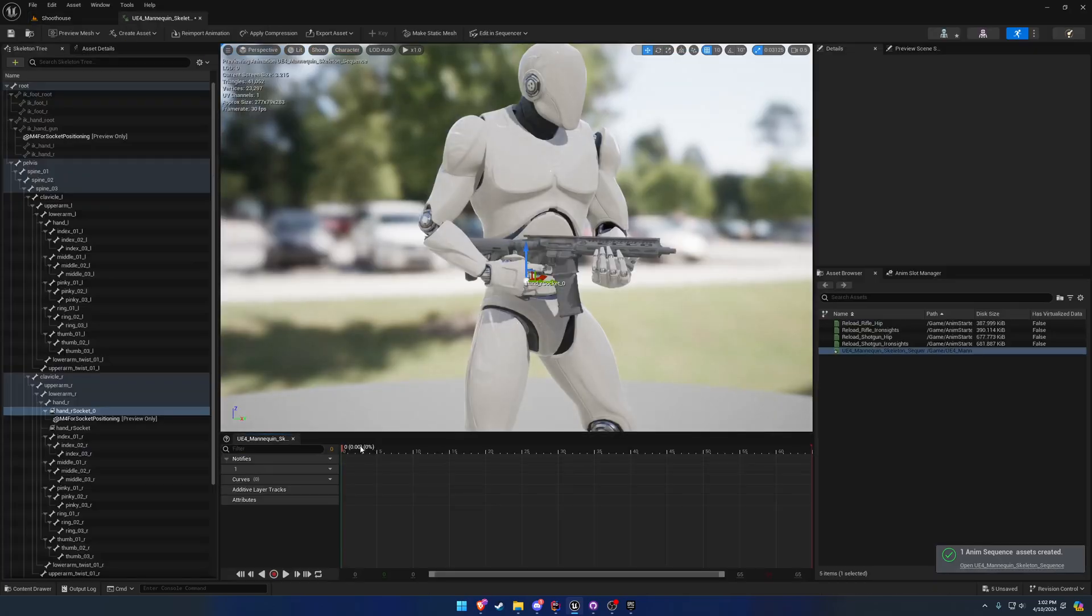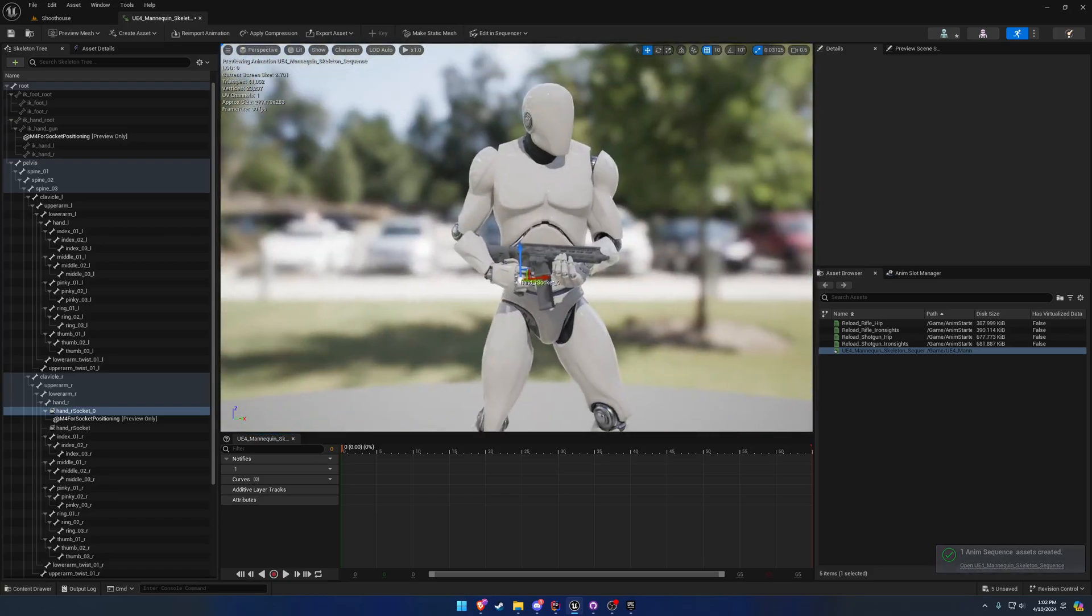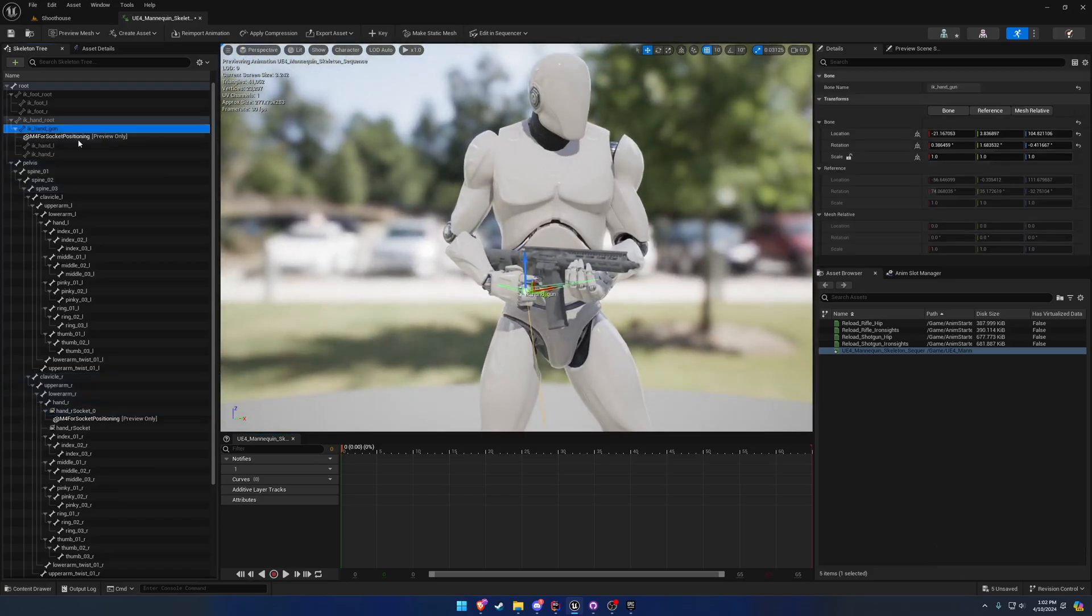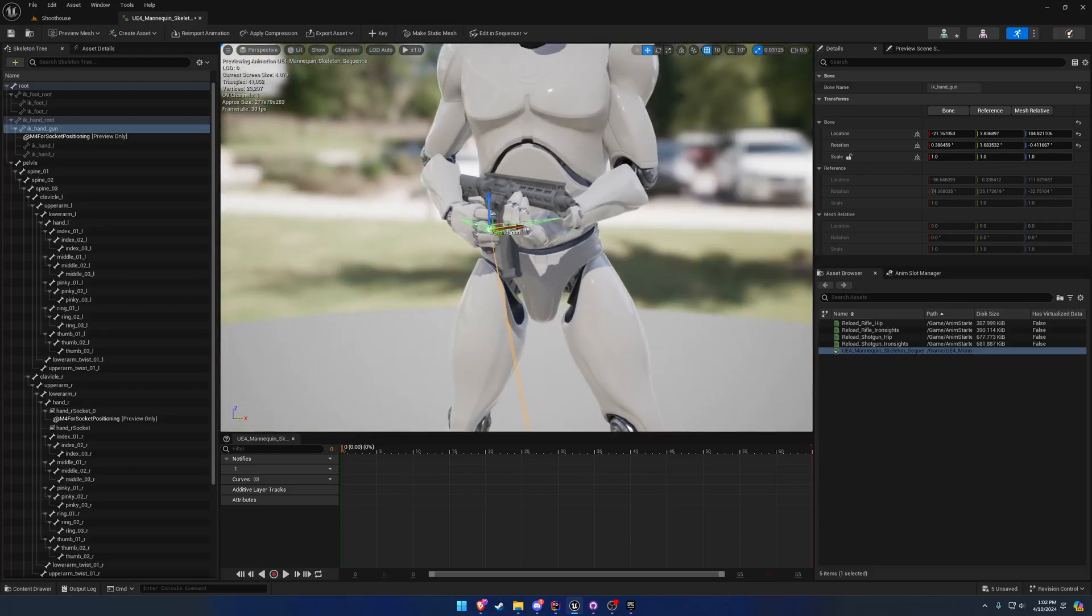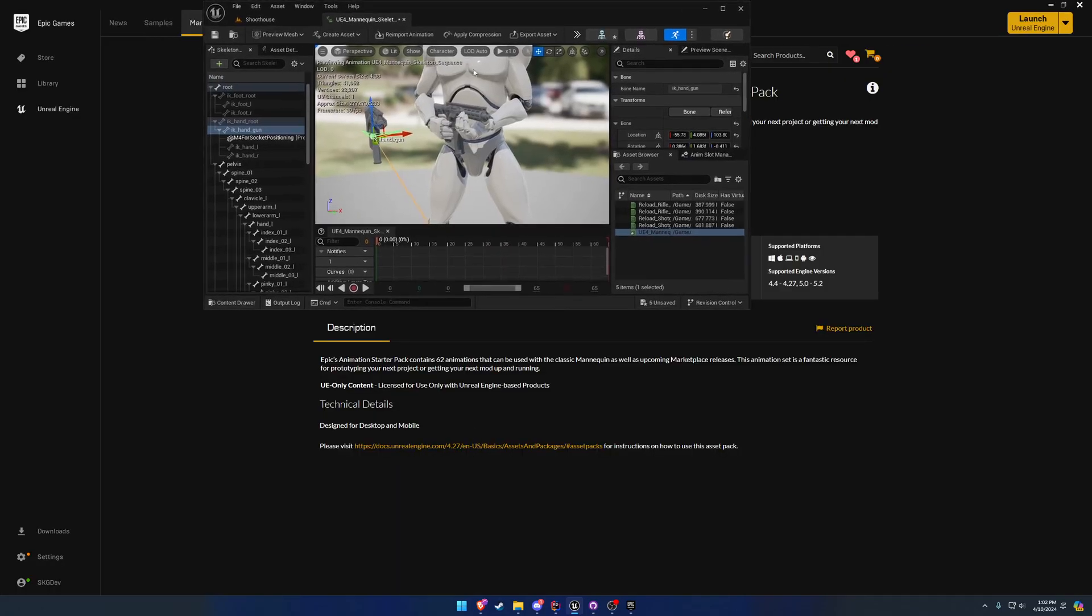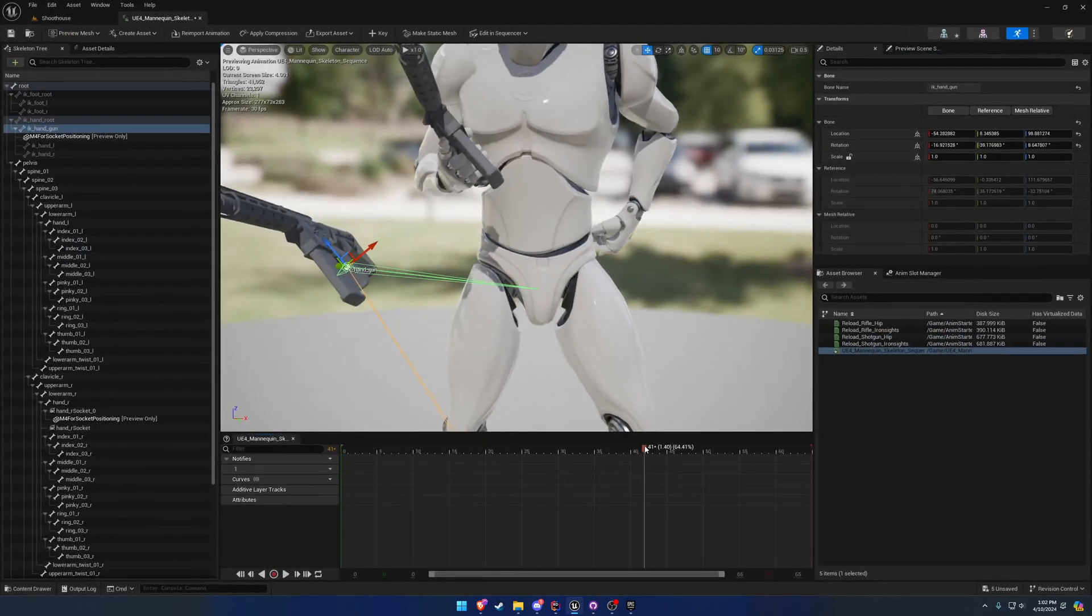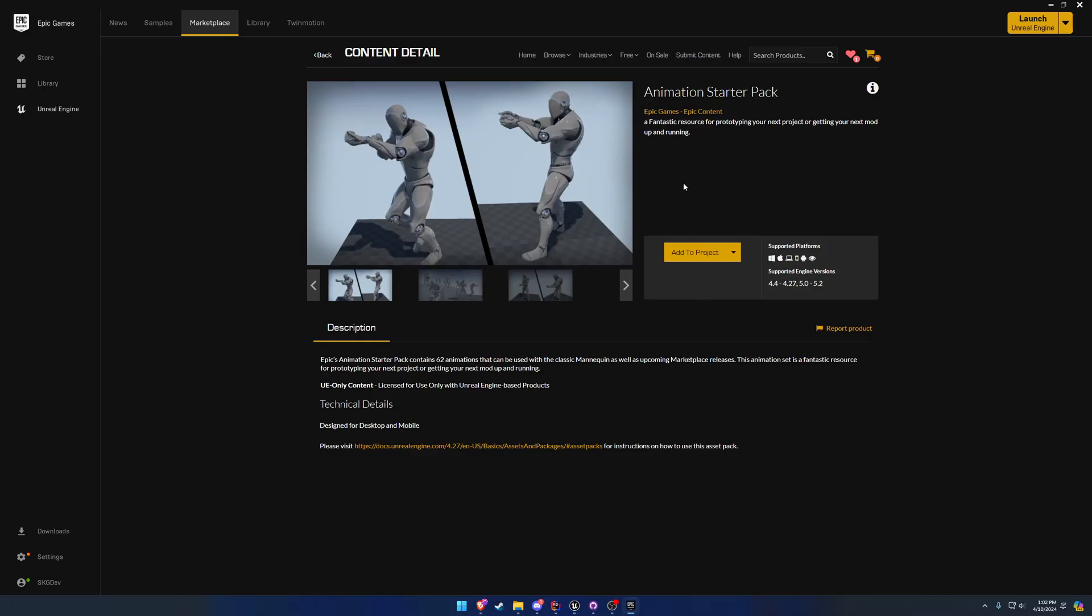Which you can see now there is no more second firearm. That's because it's in the correct position. For example, here is IK handgun. It is now following it appropriately. And if you're wondering, this is an animation from the animation starter pack.